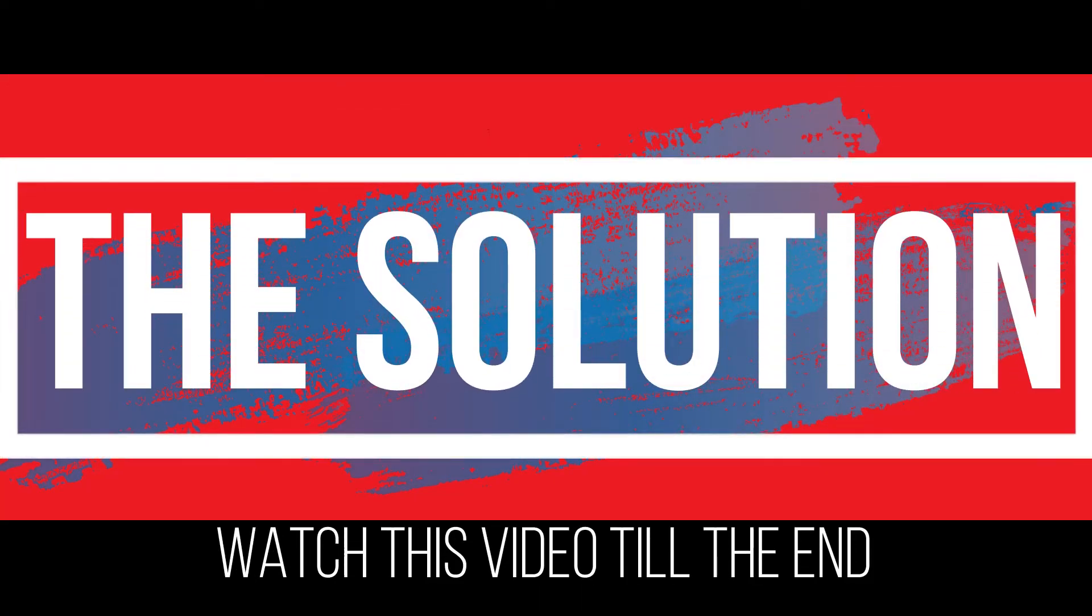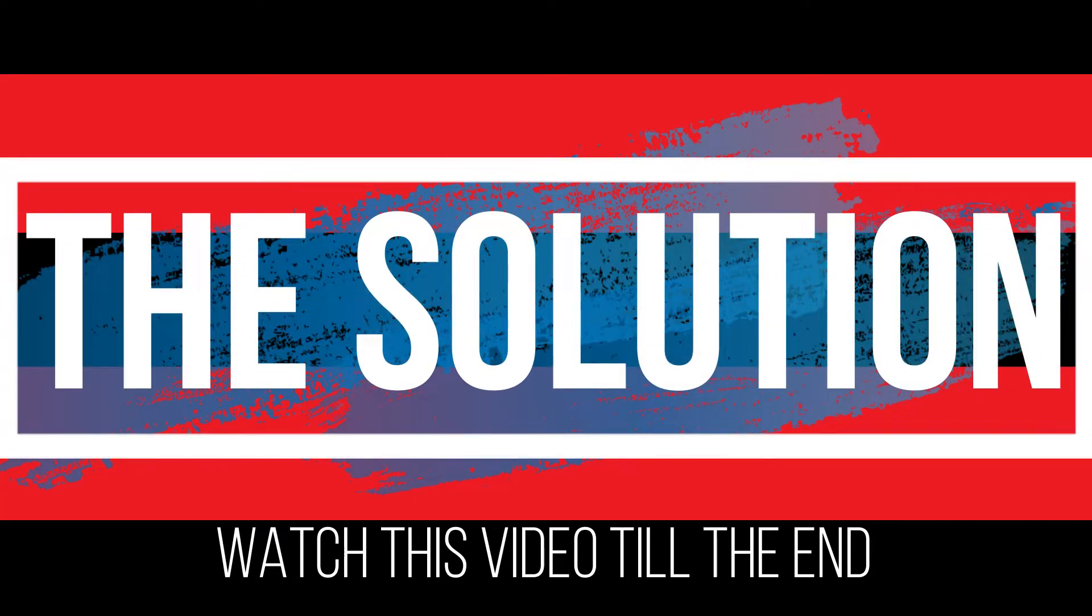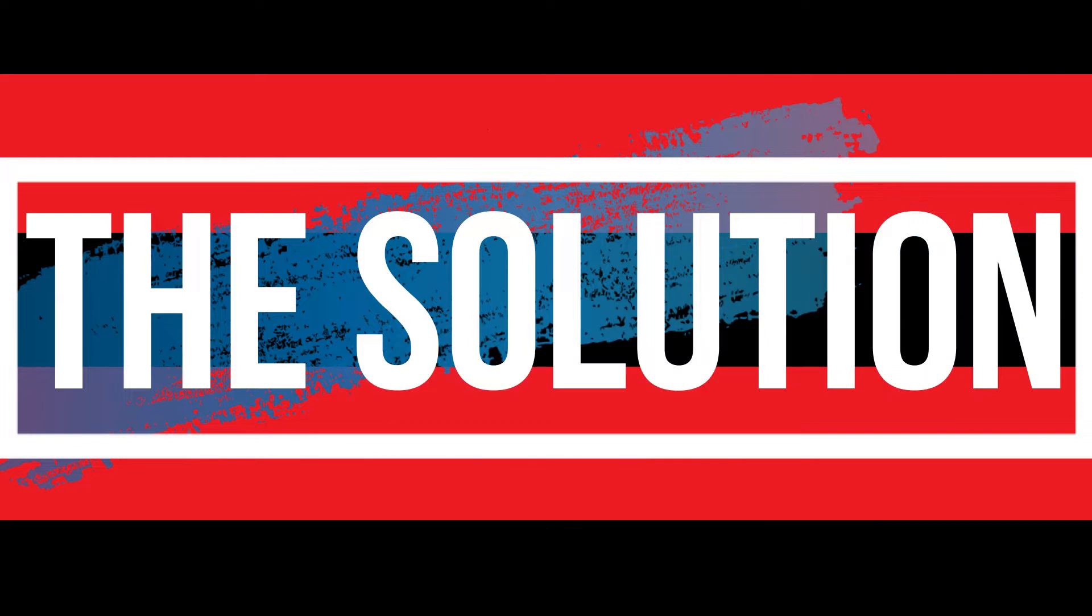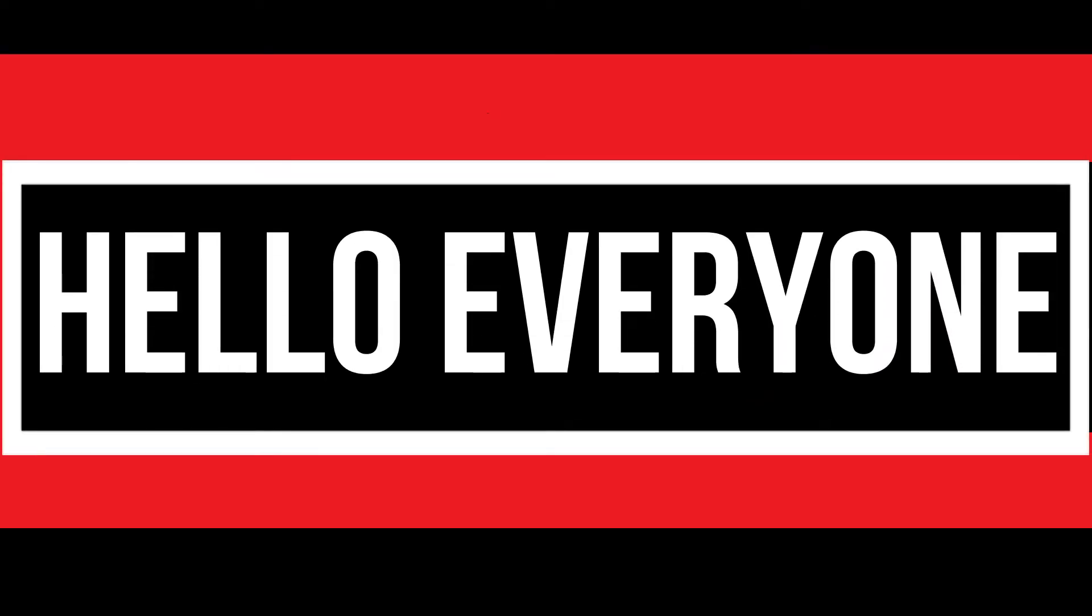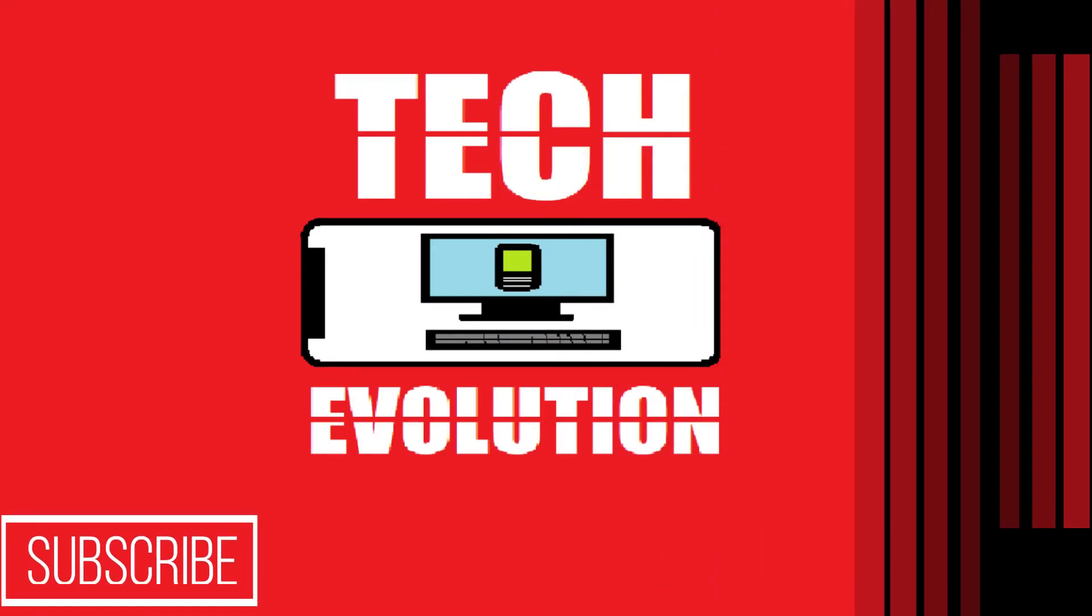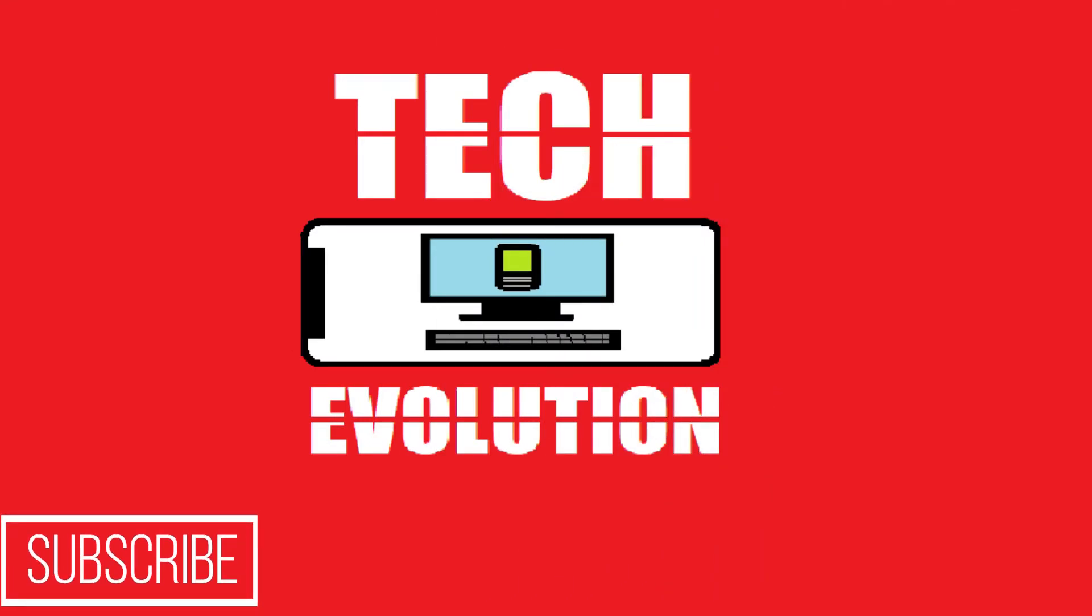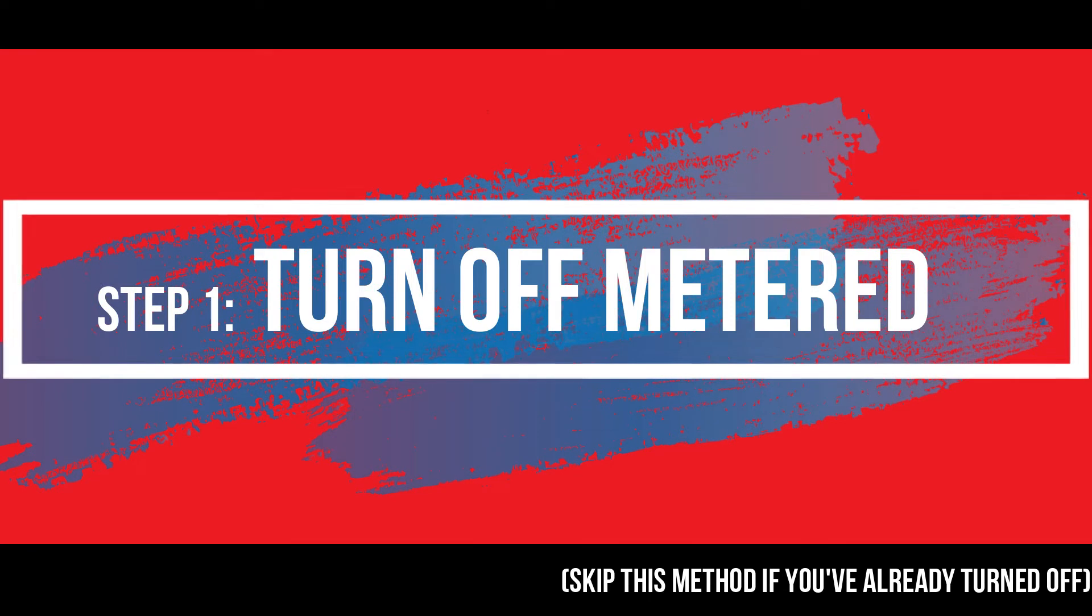The solution is to watch this video and follow that method on your computer. Hello everyone, welcome to Tech Evolution. In this very short video I'll be fixing this error within three minutes, so let's get started.